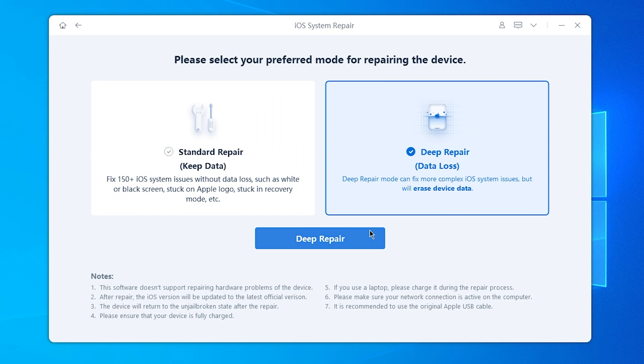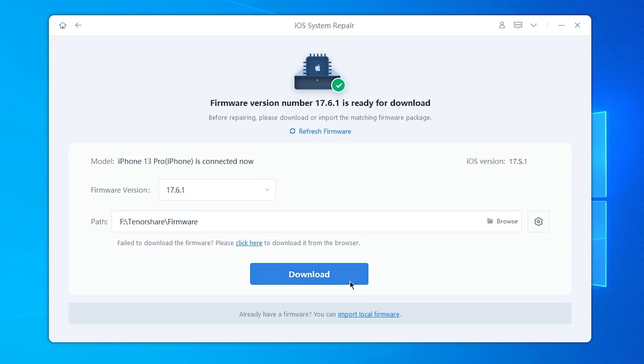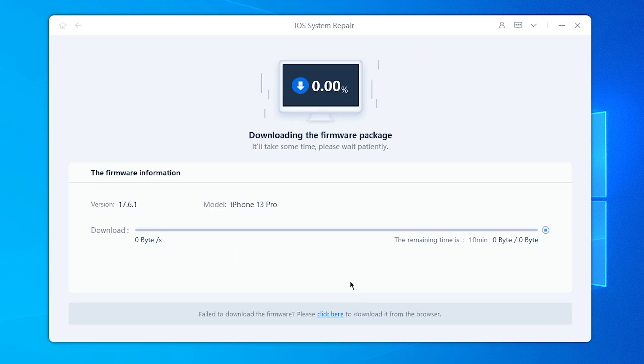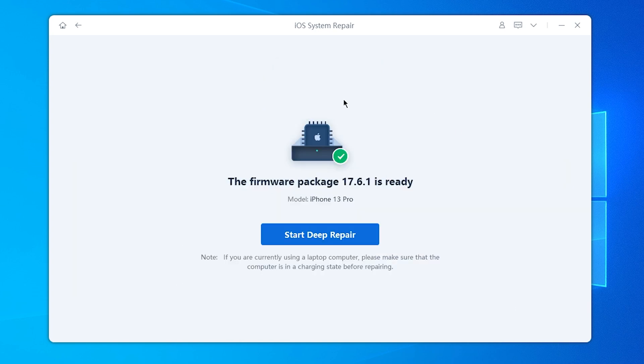You will need to download the matching firmware to let it repair your phone error-free. When the download is done, you can start the Deep Repair now.